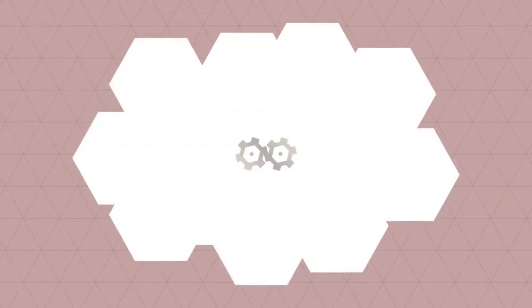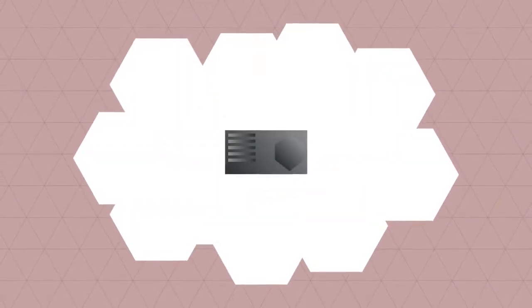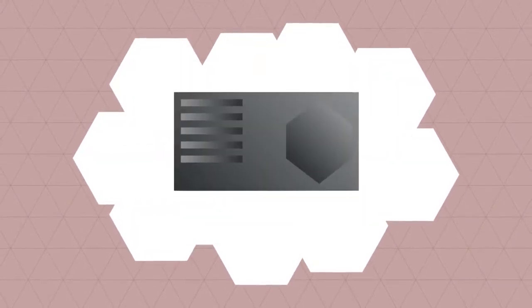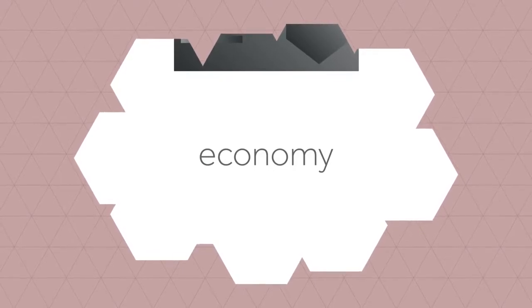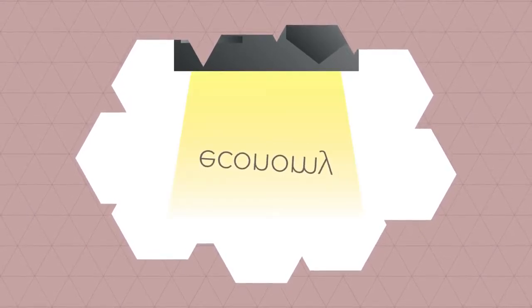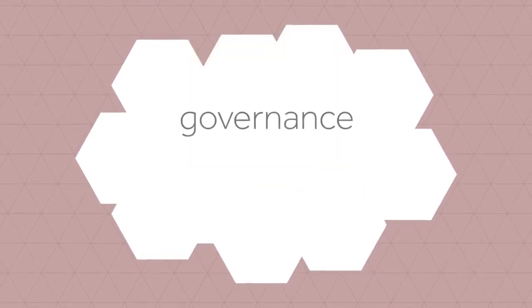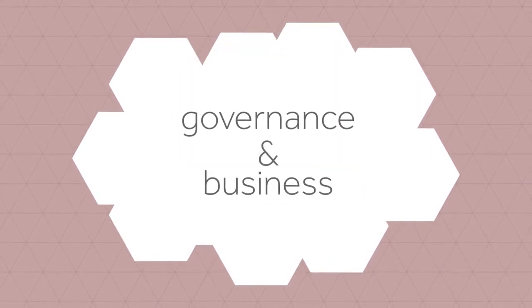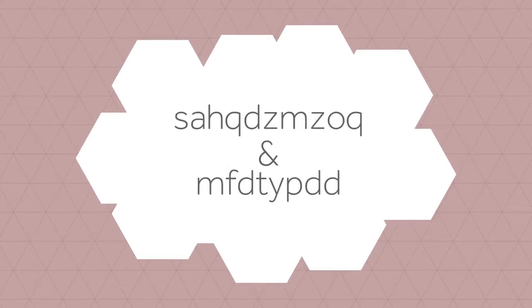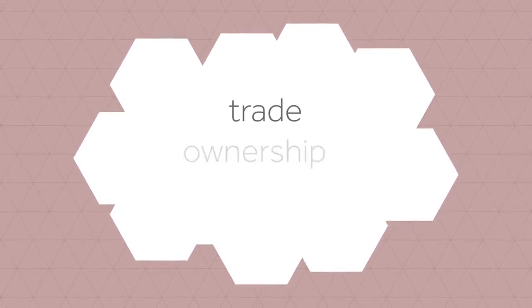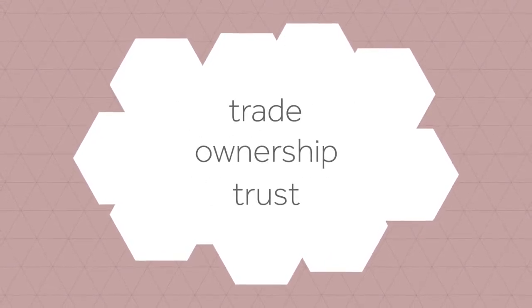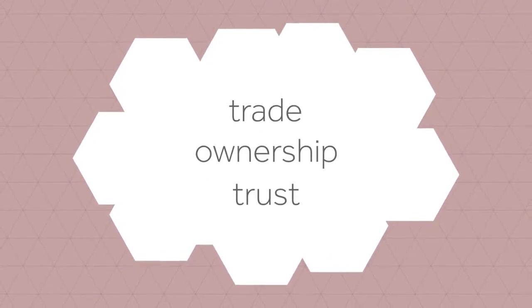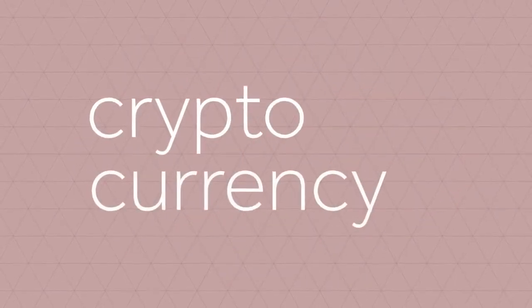What if there's a technological advancement so powerful that it transforms the very basic pillars of our society? A technology which fundamentally influences the way that our economy, governance systems and businesses function, and could change our conceptual understanding of trade, ownership and trust. This technology already exists and it's called cryptocurrency.